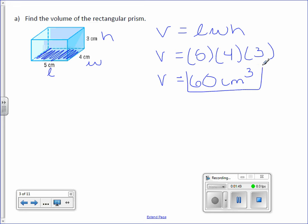Again, three dimensions — length, width, and height are dimensions. It's a three-dimensional figure, therefore our units have an exponent of 3. They're cubic.